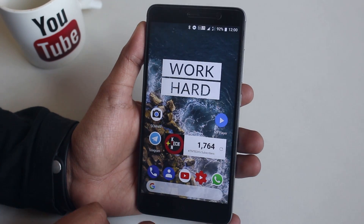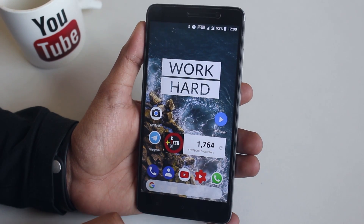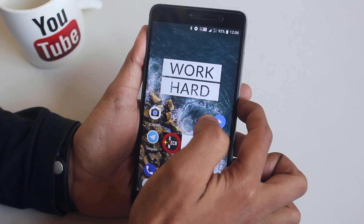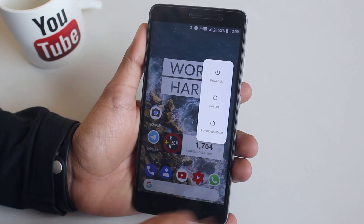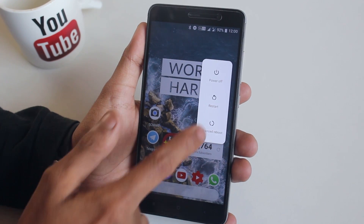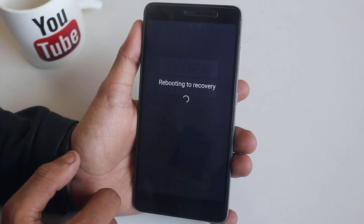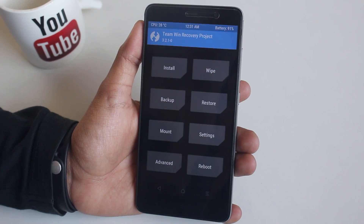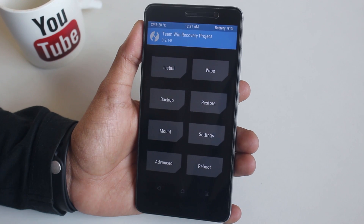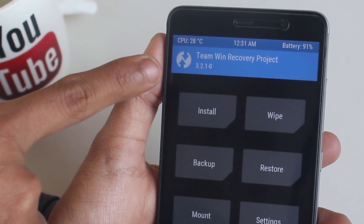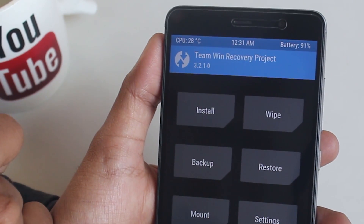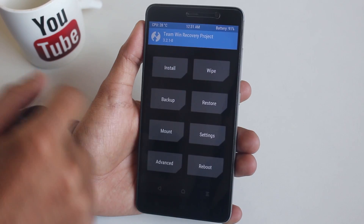As you can see, I am on Nitrogen OS right now. So let me boot the phone into TWRP Recovery. I am using official TWRP 3.2.1.0 here.